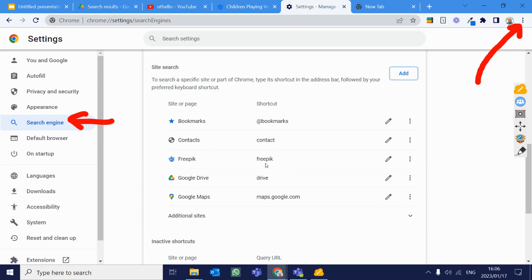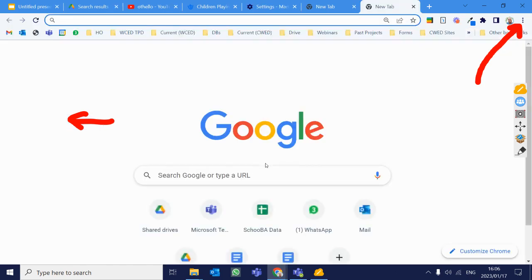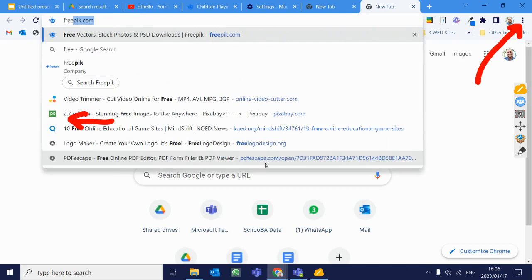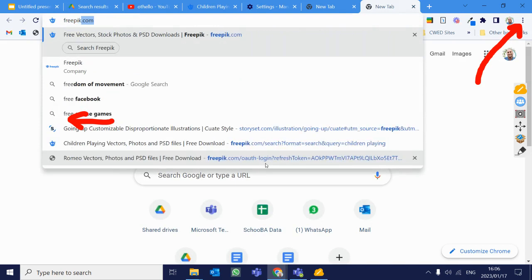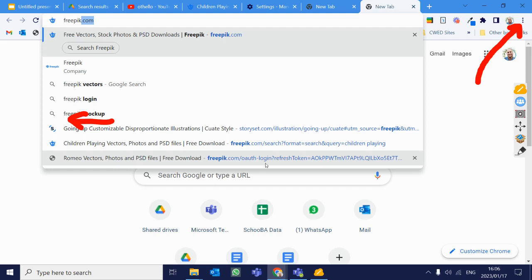So again, let's test that. We're going to type in FreePick. And instead of going to FreePick.com, we type in FreePick and we press spacebar. And then it says search FreePick.